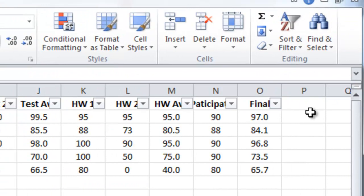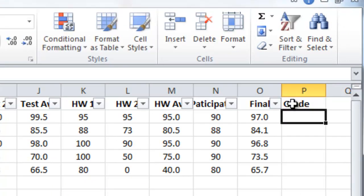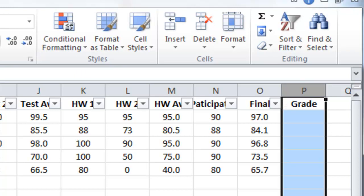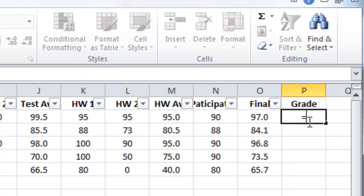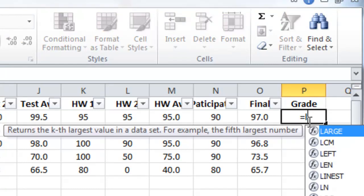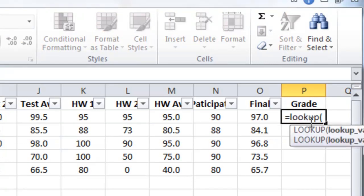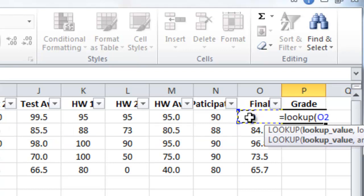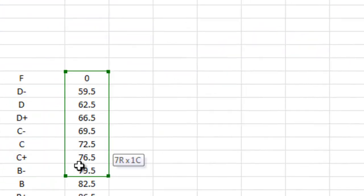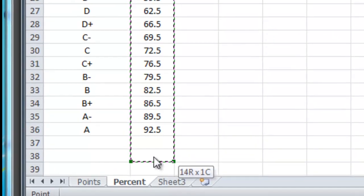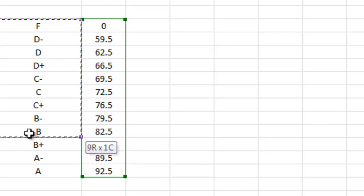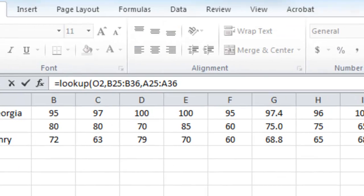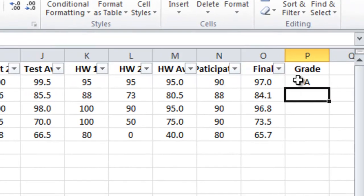So I'll put the word grade here. I'll center just as we did before. I'm going to use that lookup formula again. Equal lookup parenthesis. I want it to look up the final grade, comma. I want it to look up the final grade in this column right here, comma. I want it to assume that whatever it finds, it finds a corresponding element in this column here, close parenthesis. And now I have the formula set.